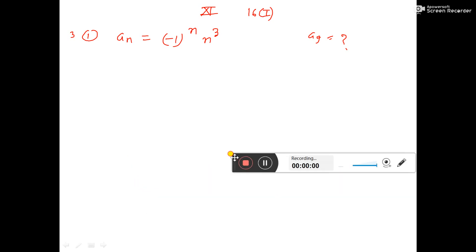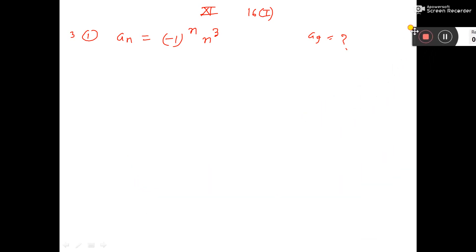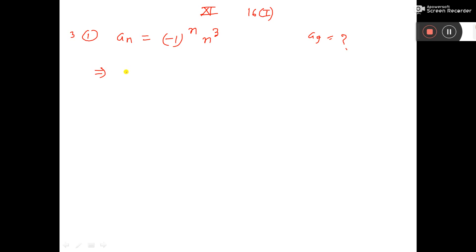In this sequence, you have to find the value of a9. So if you put 9 instead of a, you get minus 1 to the power 9, times 9 to the power 3.